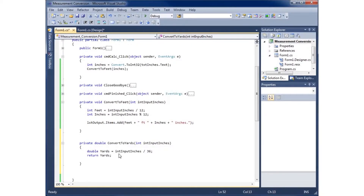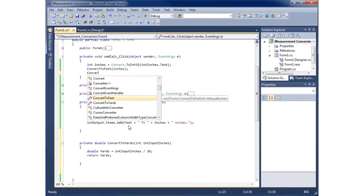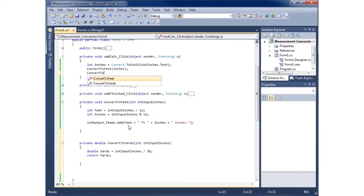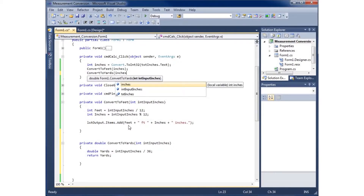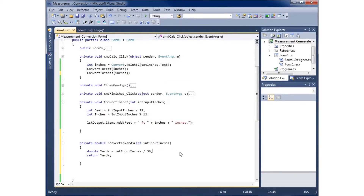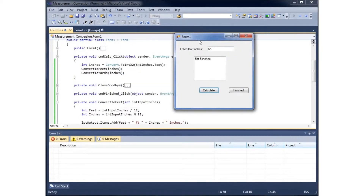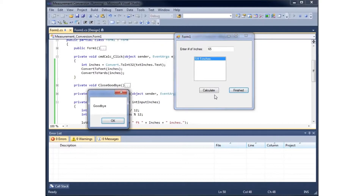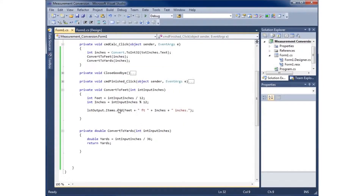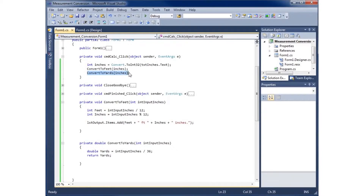Now let's call our method. I'll type convertToYards and pass in the inches variable as the parameter, which should return the yards answer. Running the application, I type in 65, hit calculate — it gives us back five foot five inches from the previous video's feet-to-inches calculation, but I see nothing for yards. Something still needs to be done.